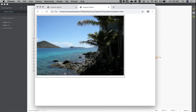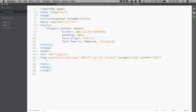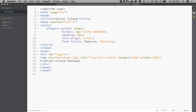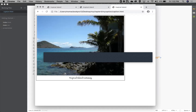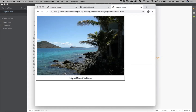I forgot one step — I need to put text inside the div. After the image source tag, add the caption text: Tropical Island Getaway. Save and preview — we've got the text in there now, the photo is showing, and it's creating that caption box around the photo.